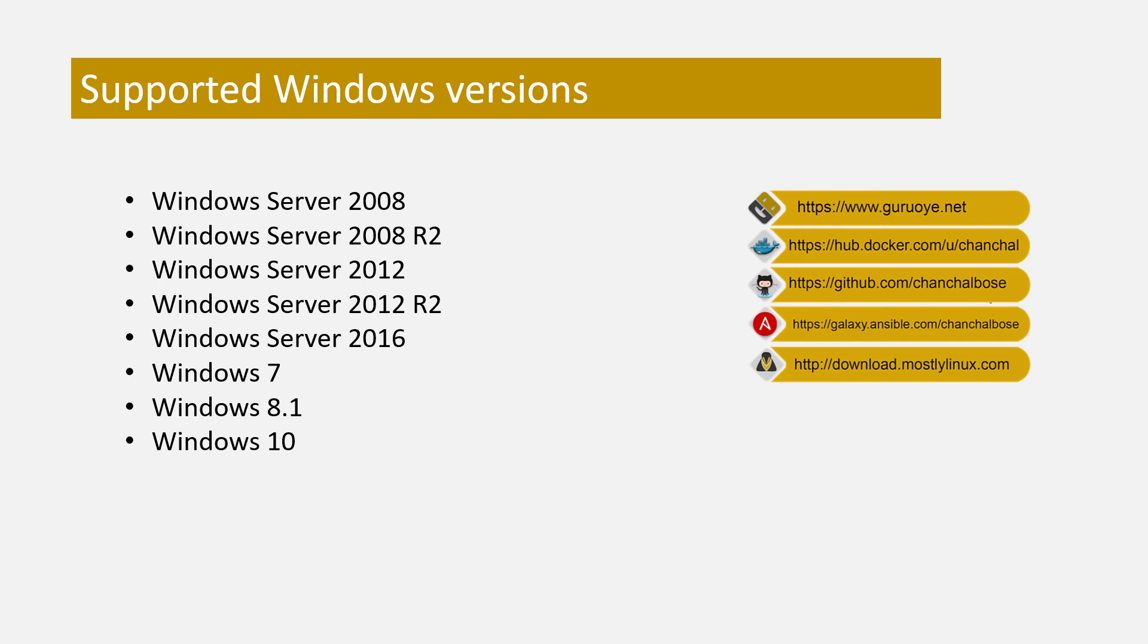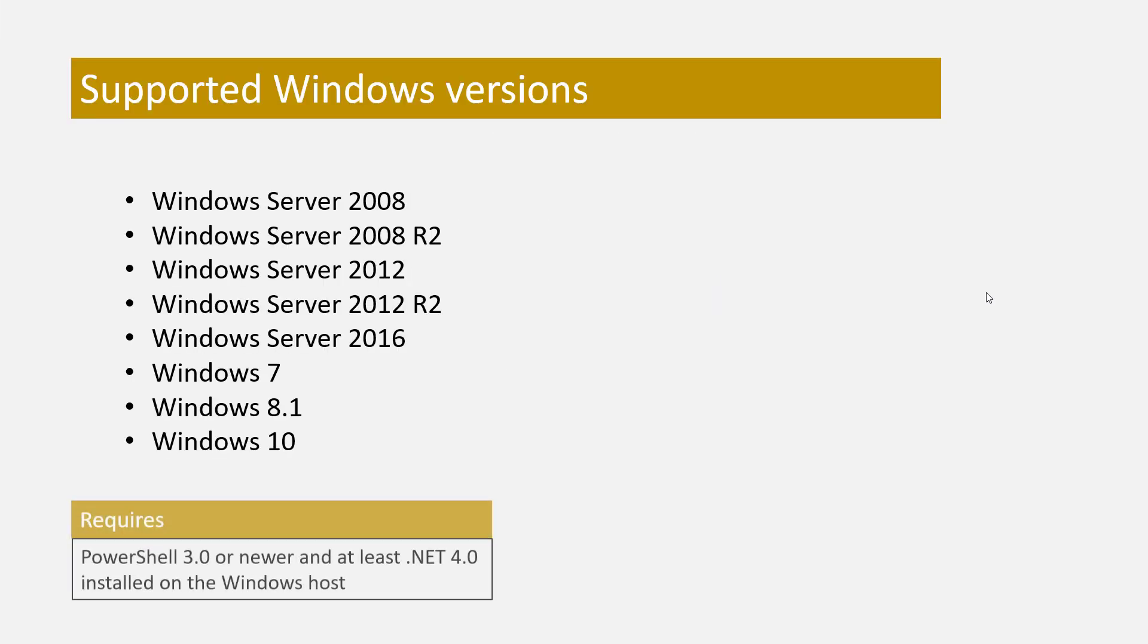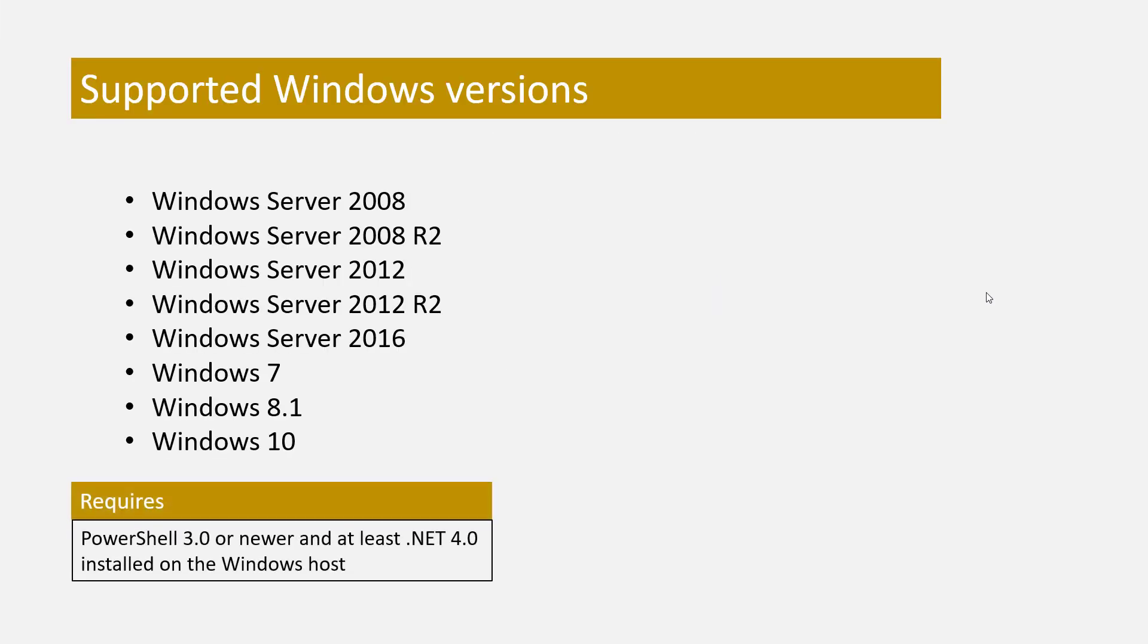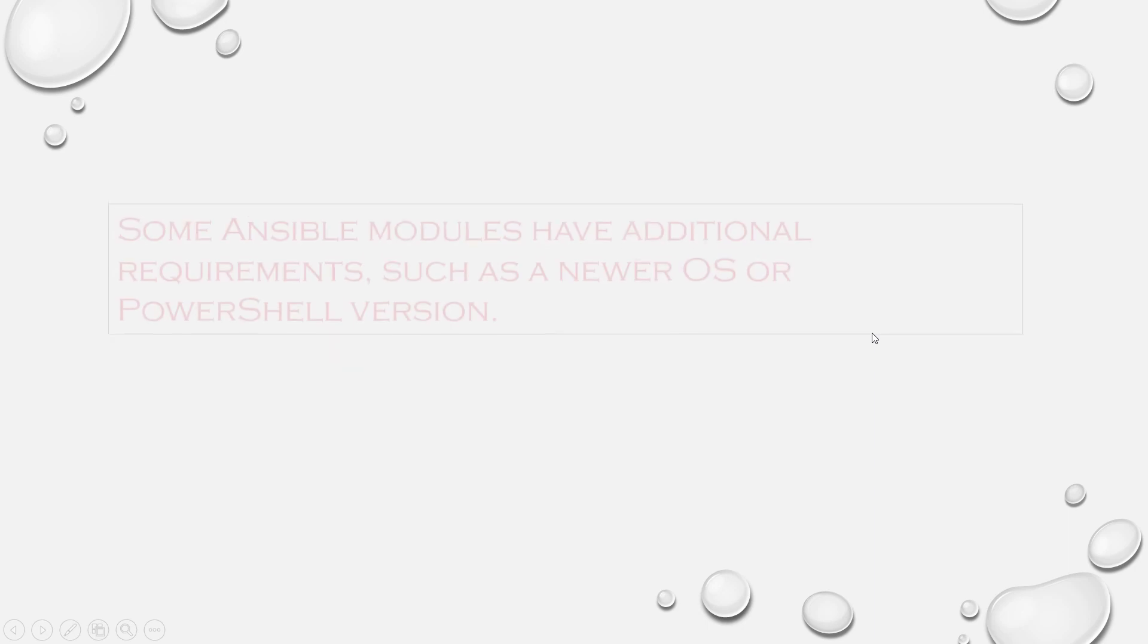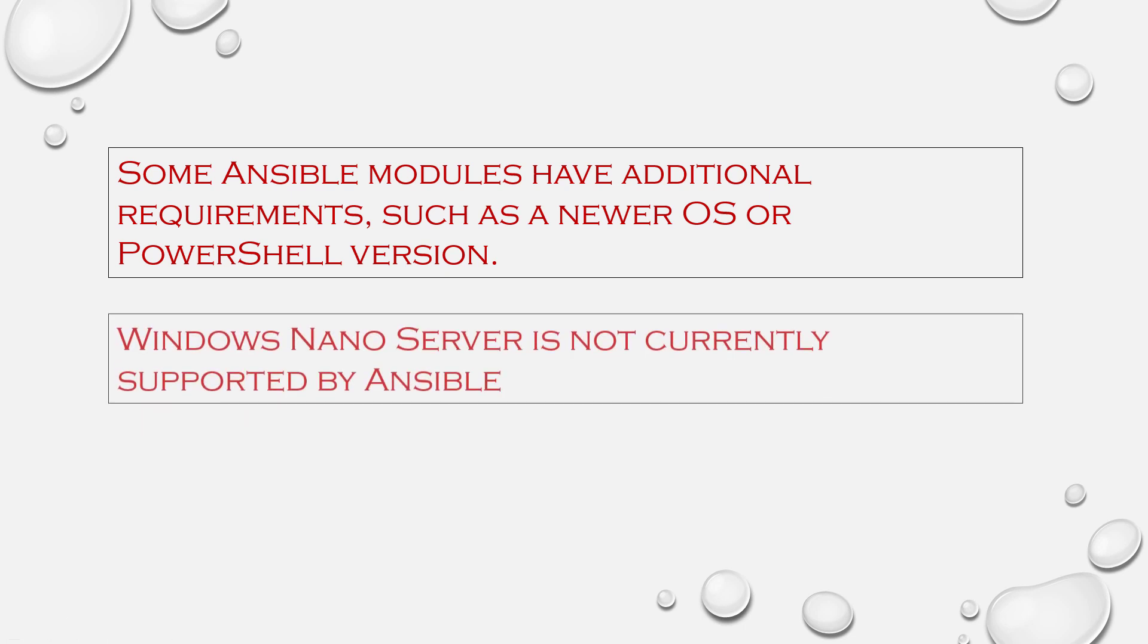Supported operating systems are Windows Server 2008, 2008 R2, 2012, 2012 R2, 2016, and of course Windows 7, 8.1, and 10 are also supported. Ansible also supports Windows Server 2016 and 2019. Ansible requires PowerShell 3.0 or newer and at least .NET 4.0 to be installed on the Windows host.